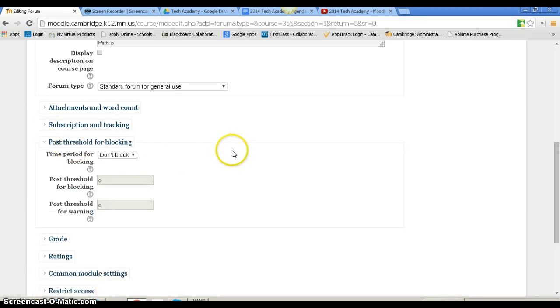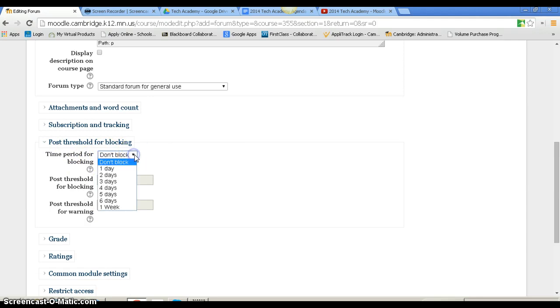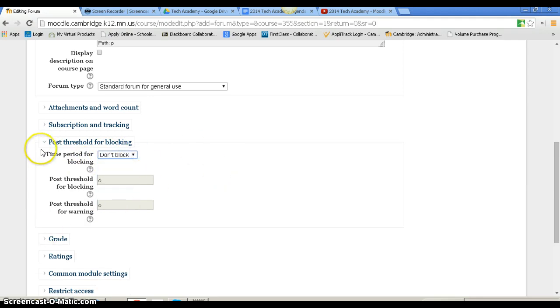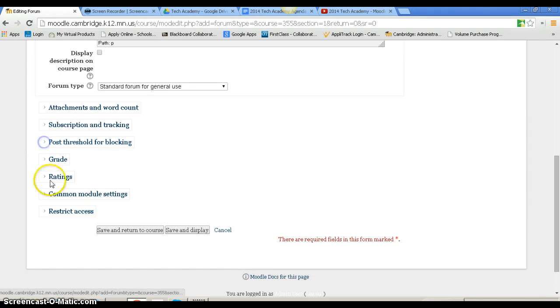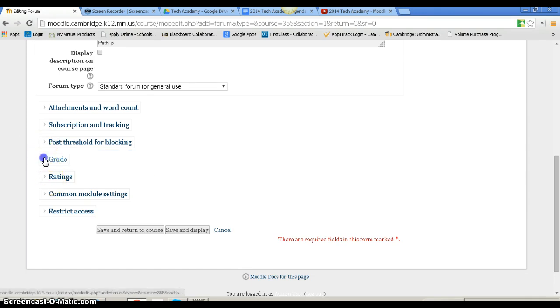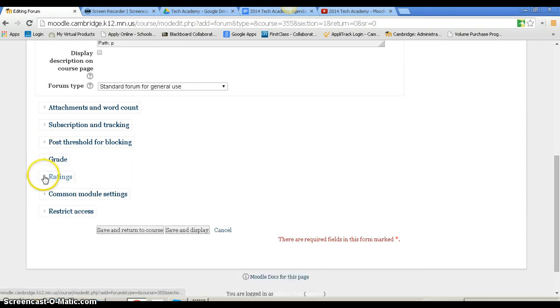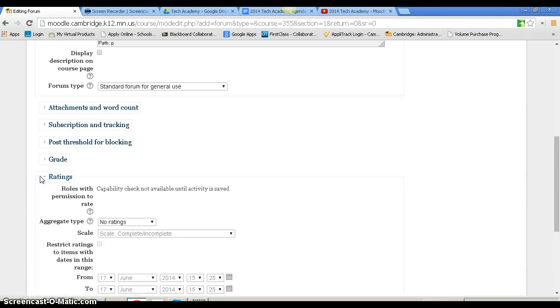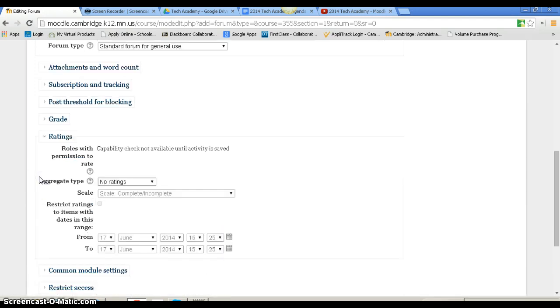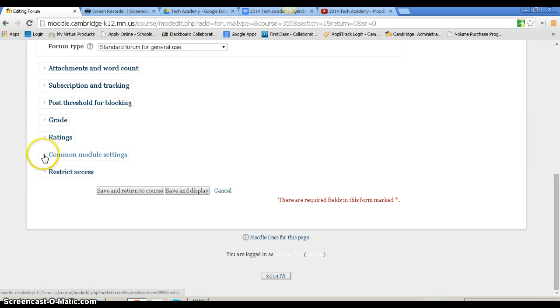Post threshold for blocking and time period for blocking can be set to one through six days, one week, or not at all. For grade, I can decide if I want to grade it in Moodle and what category it would go in. I'd need a grade book set up for that, which I don't have. For ratings, you can decide whether to allow ratings on the forums.